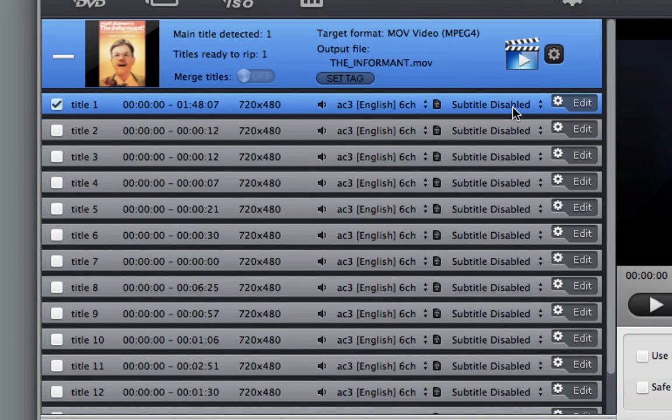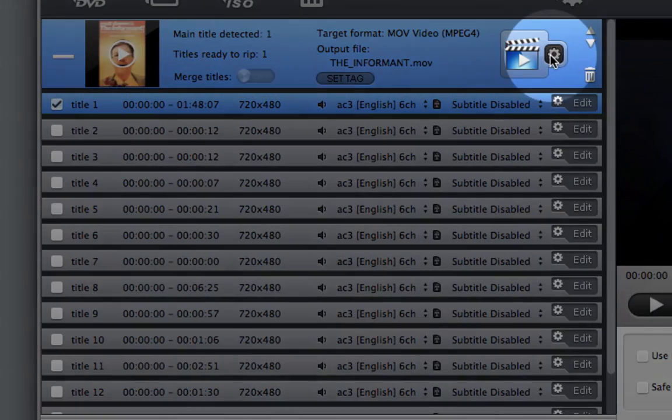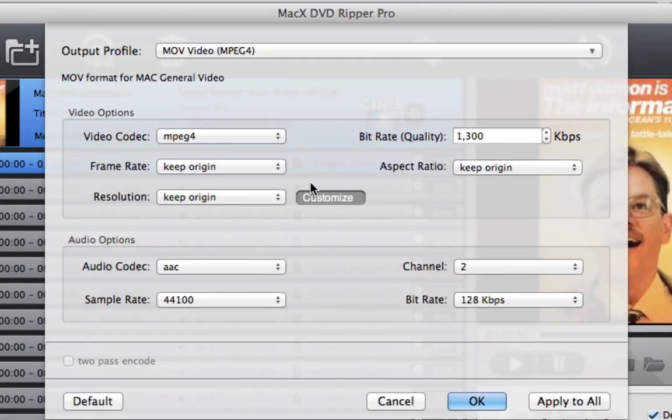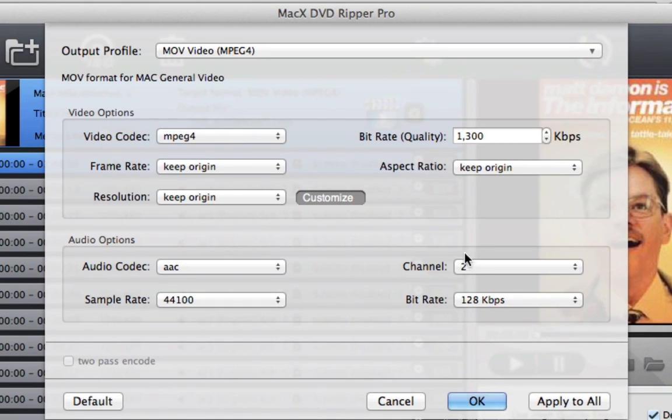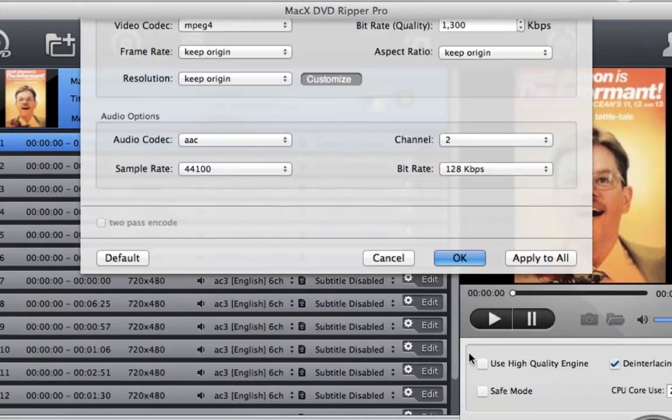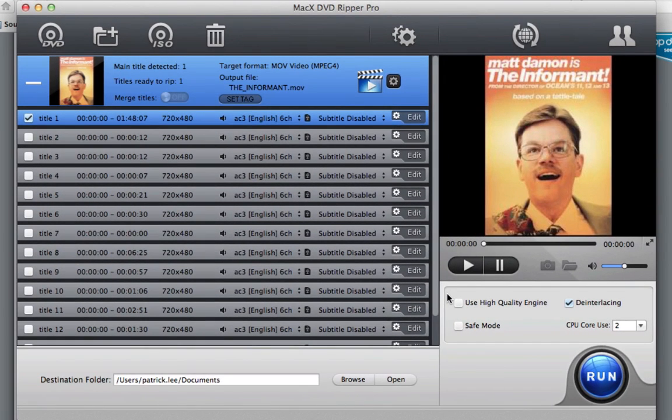And after you do that, what makes this program stand out is that it has a lot of customizable features. So if I click this button right here, I can even select the kilobytes and the bitrate I want, the sampling of the audio. So the program allows you to customize it to your own needs.